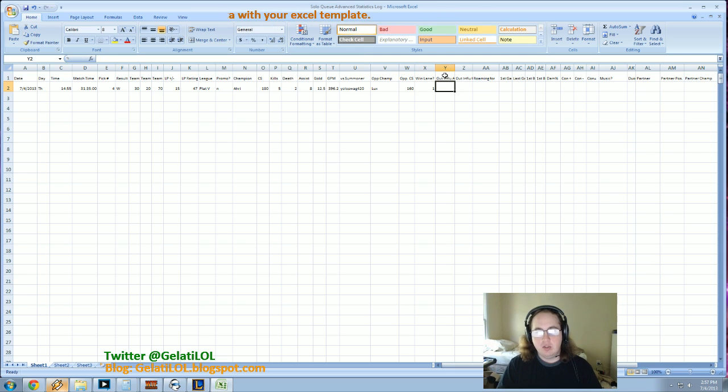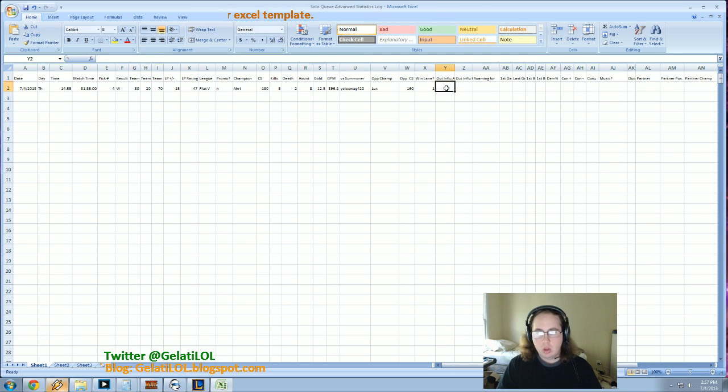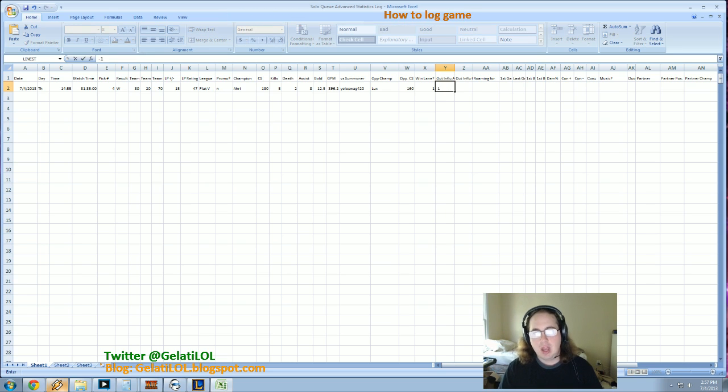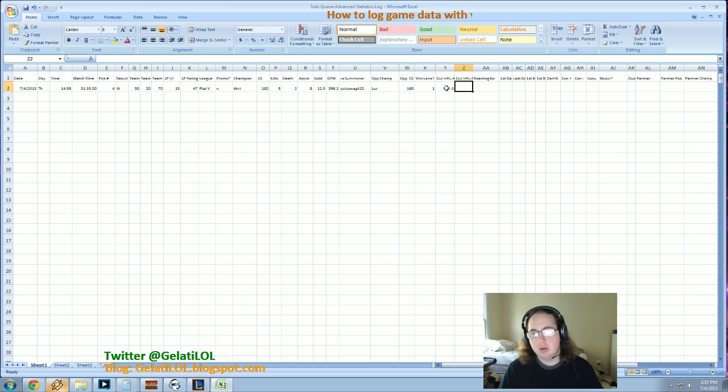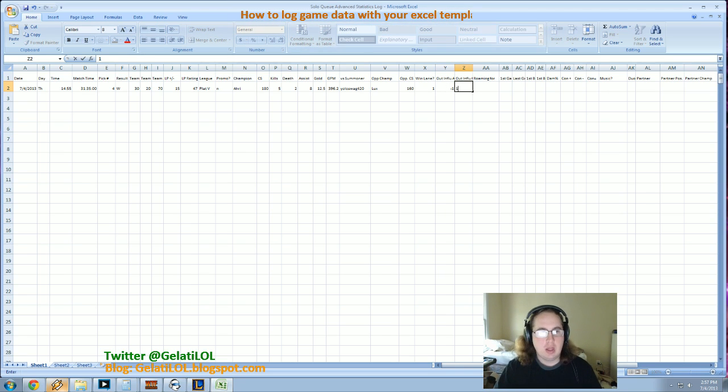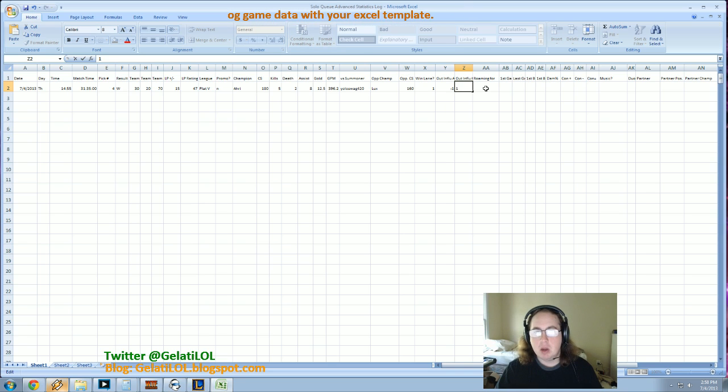This is outside lane influence against. We'll say that their jungler, you know, came but I got a double kill. And it was because my jungler was there. And, you know, he came and ganked for me a couple times. Maybe I had Maokai or something.